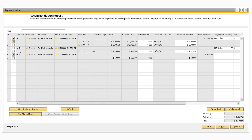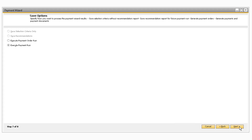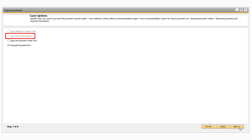Once you have all the payments selected, click Next to be taken to Step 7, where you can choose how you want to process the results of the payment run. The first option, Save Selection Criteria, will save everything up until the Recommendation Report. The second option, Save Recommendation, will save the selection criteria as well as the Recommendation Report from the current payment run. The Execute Payment Order Run is used when creating electronic outbound bank files without creating payment documents within SAP Business One.